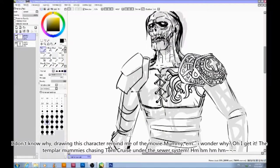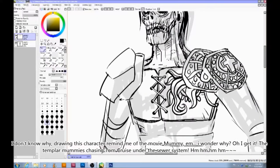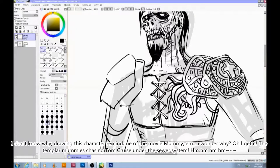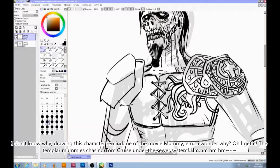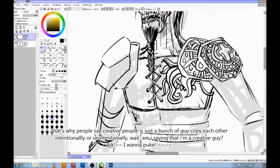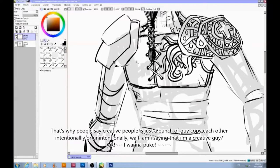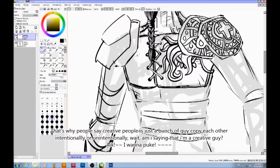I don't know why drawing this character reminds me of the movie The Mummy. The Templar Mummy is chasing Tom Cruise under the sewer system. That's why people say creative people are just a bunch of guys copying each other, intentionally or unintentionally.